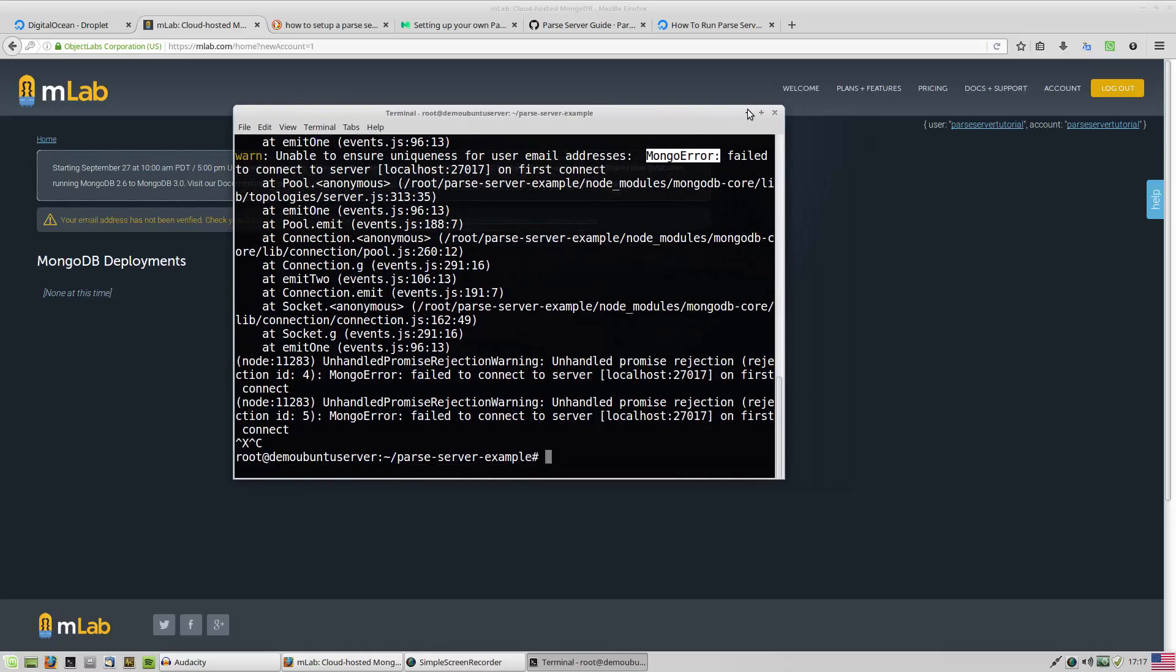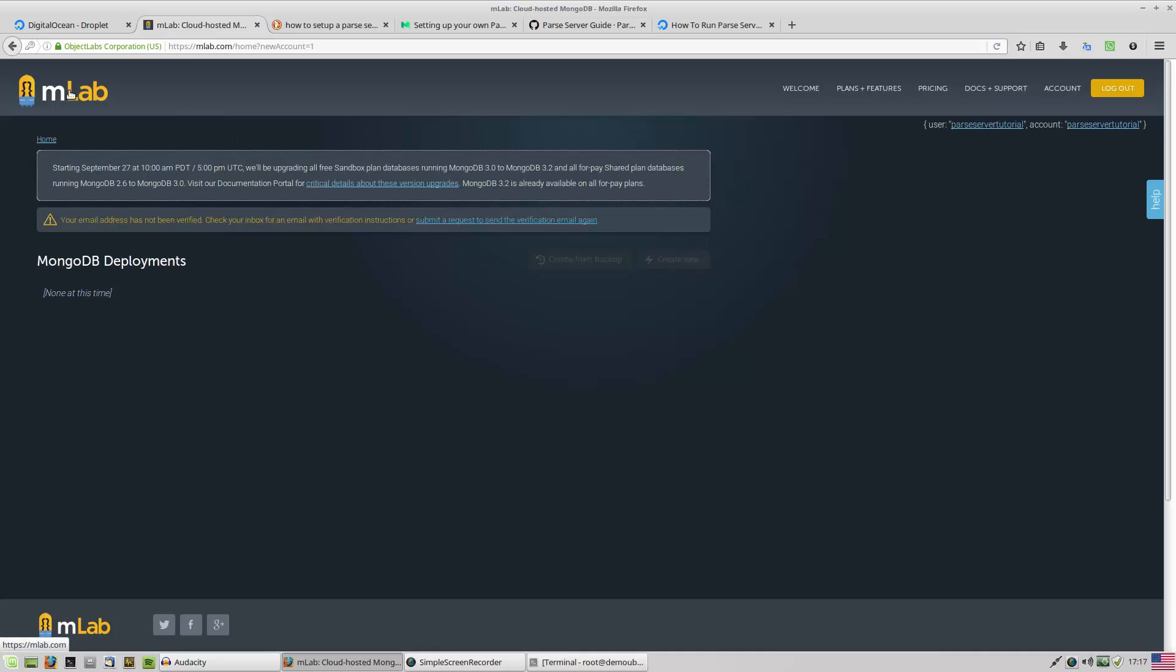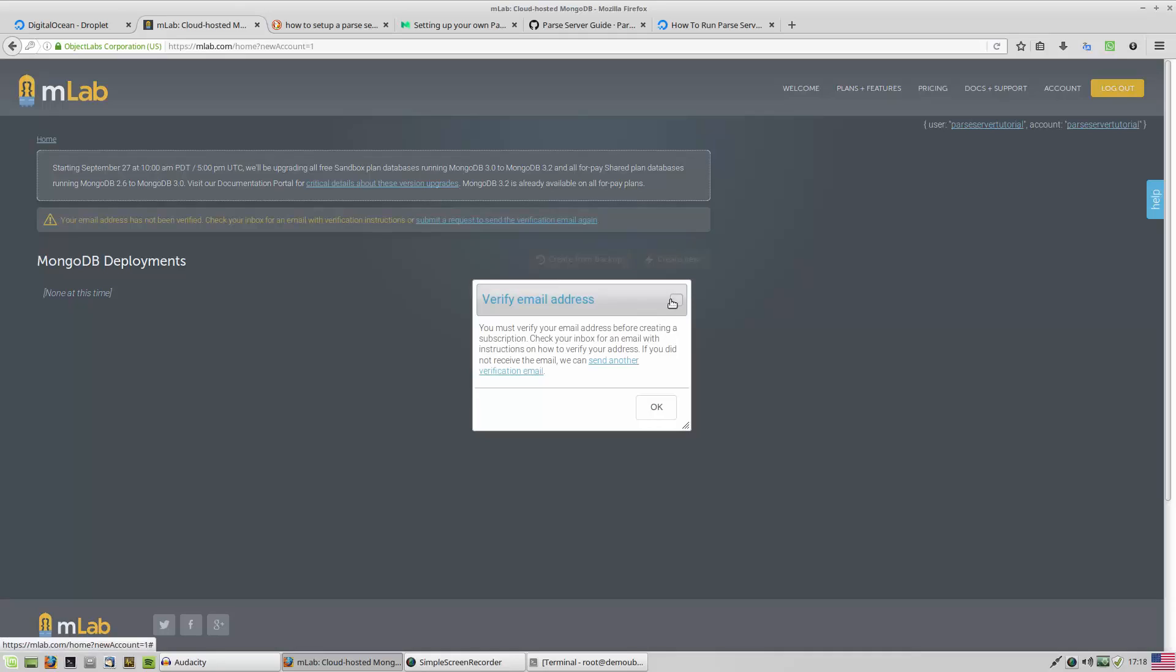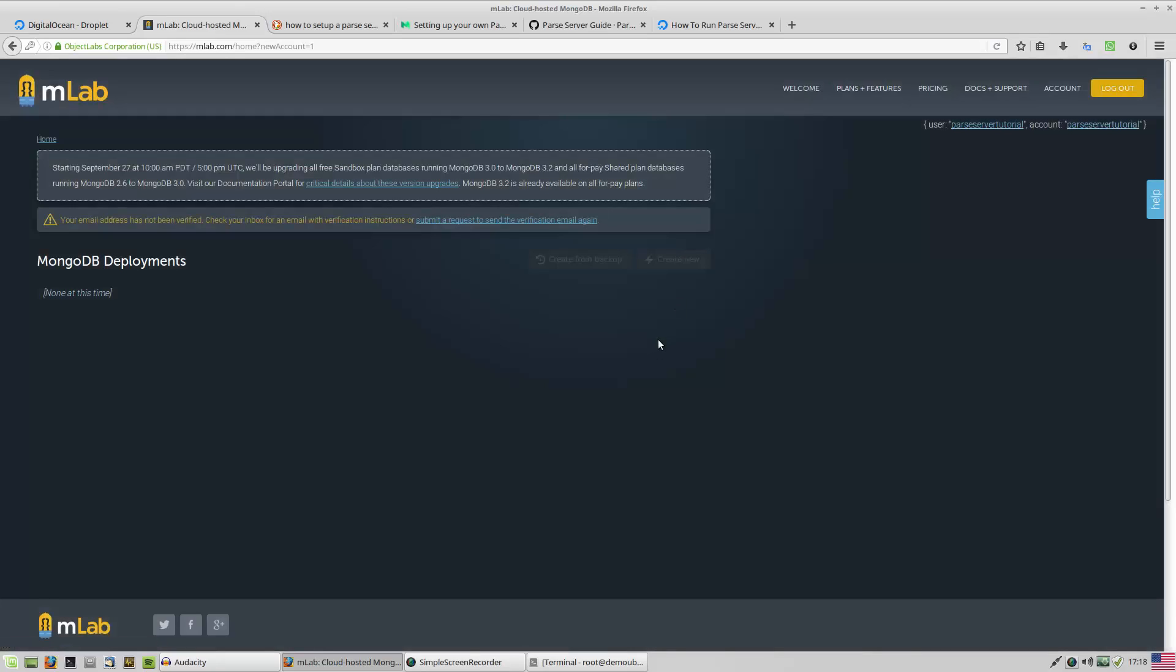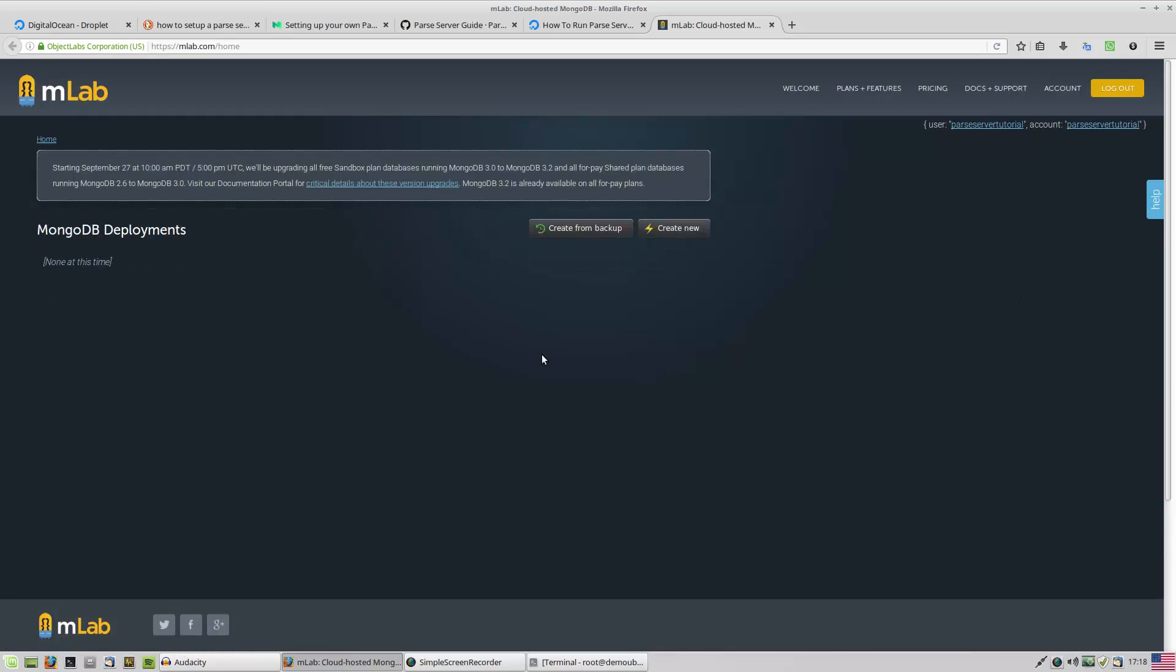I'm going to use MLab at this point. It gives some free database services. Of course, they are just sandbox, not for production software, but you can use these kind of databases while you are working. I have to verify my email address to create a database. I did that.